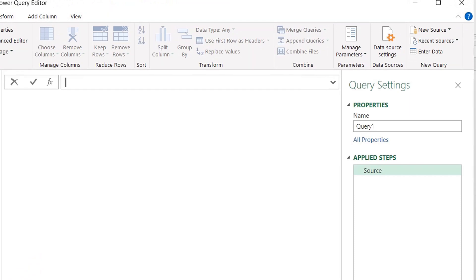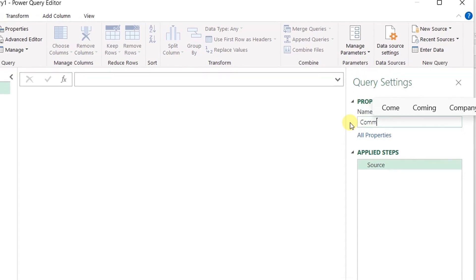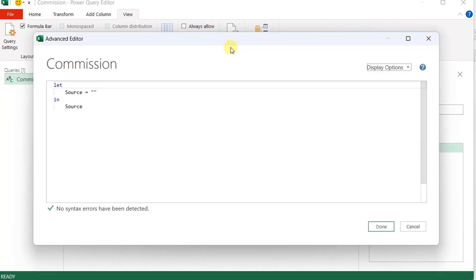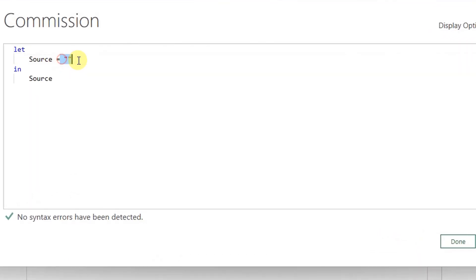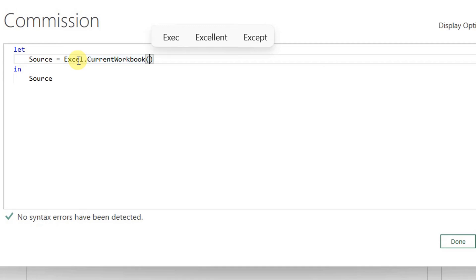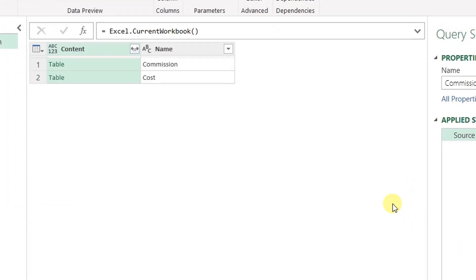In the Power Query editor, I have a blank query called Query1, the default name. I'm going to change this to something like 'commission' and then hit Enter. I'm going to View and then Advanced Editor and I'm going to start to write my query from here. The first step is the source. I'm going to use the Excel.CurrentWorkbook function. This will bring all the content of the current workbook into Power Query. No parameters required — just open and close brackets.